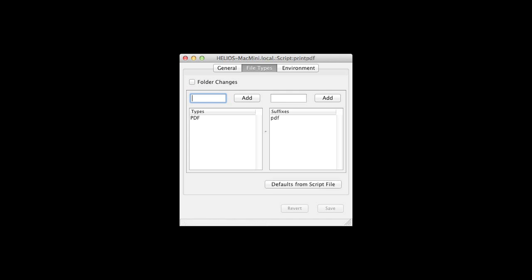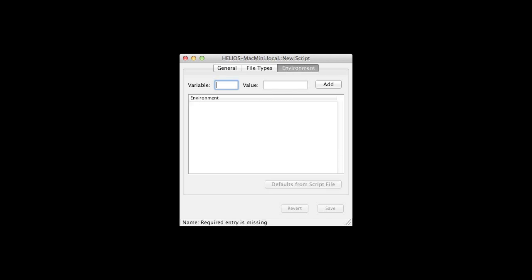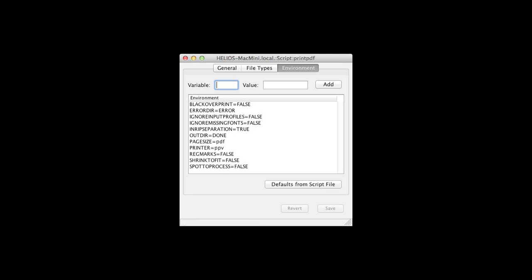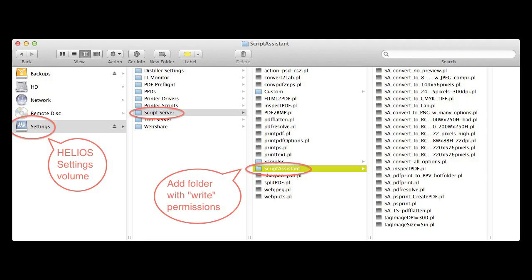Let's create a script and hot-folder to convert images for use on the web. As a preliminary step, an administrator with root access should create, on the Settings volume, a folder with permissions that allow you, the script developer, to save files there.